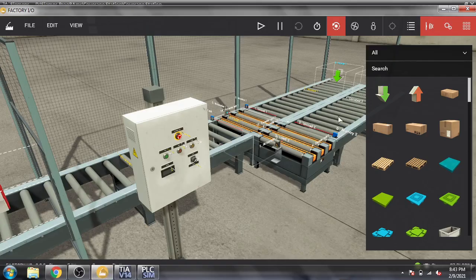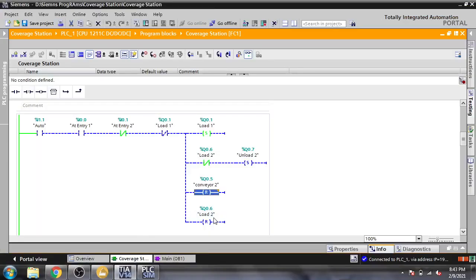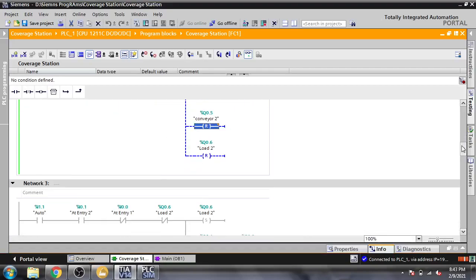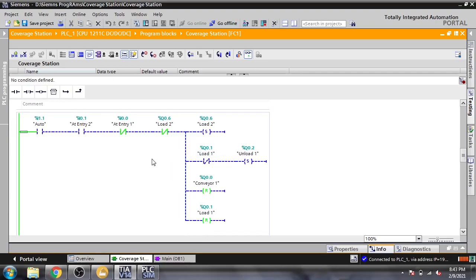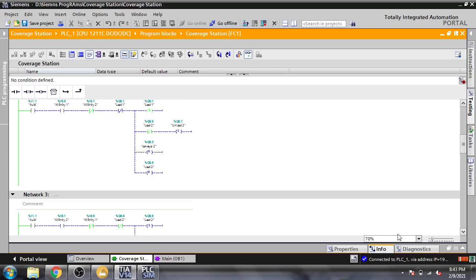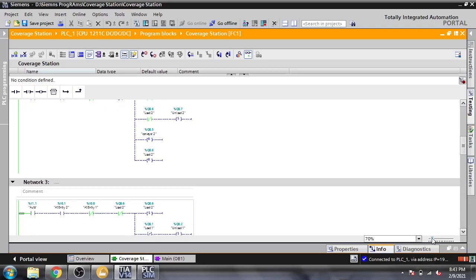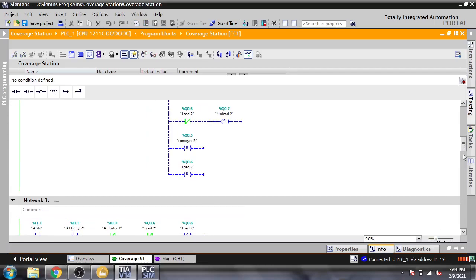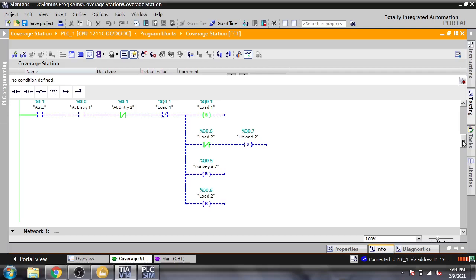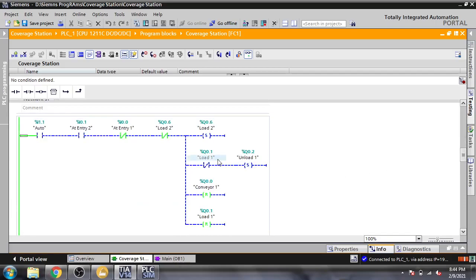It will reset Conveyor 2 — here is Conveyor 2 — and reset Load 2. Then the rung below is the same logic but mirrored. Here is At Entry 1 and At Entry 2; for At Entry 2 we use NC with Load 1 and Load 2. It is the same opposite logic — whichever load is loading, the next one will be loading for Load 2, and it will reset Conveyor 1.